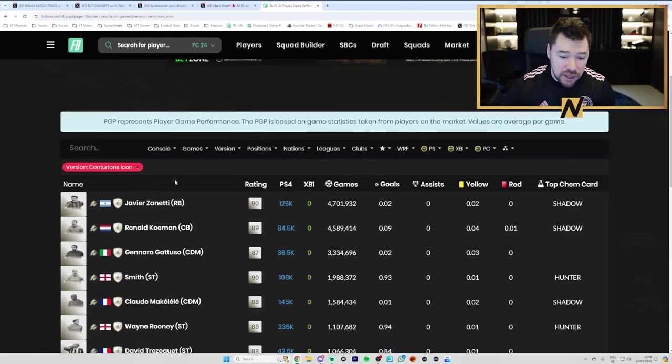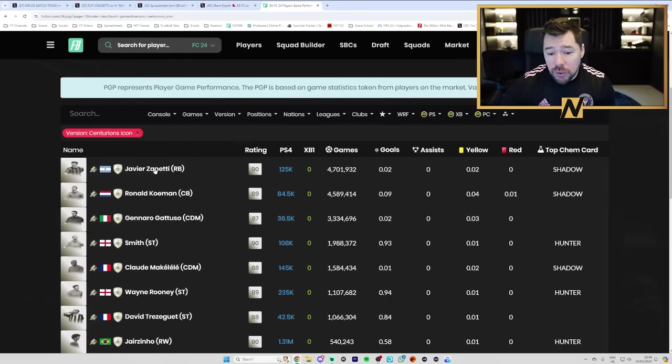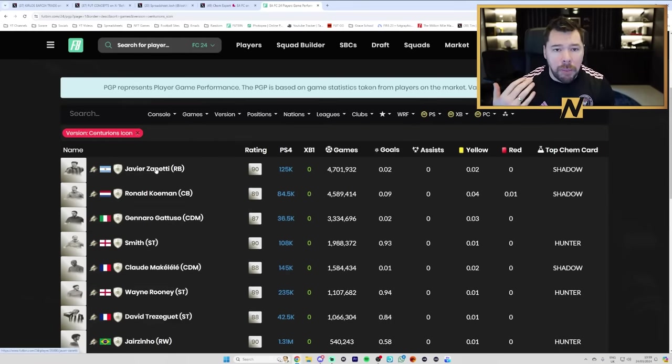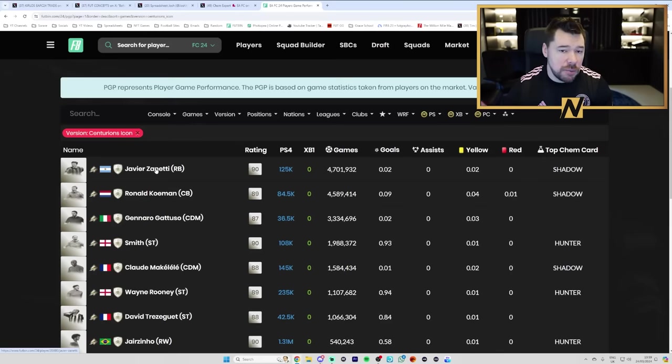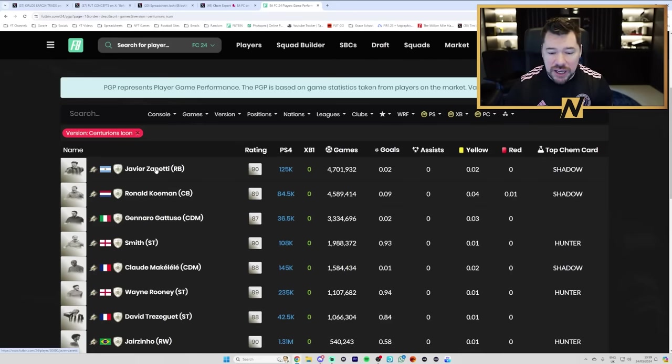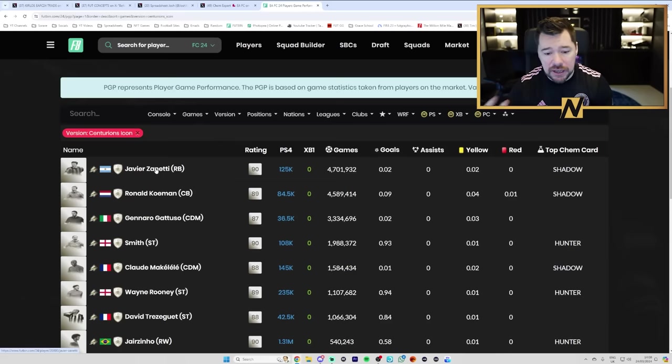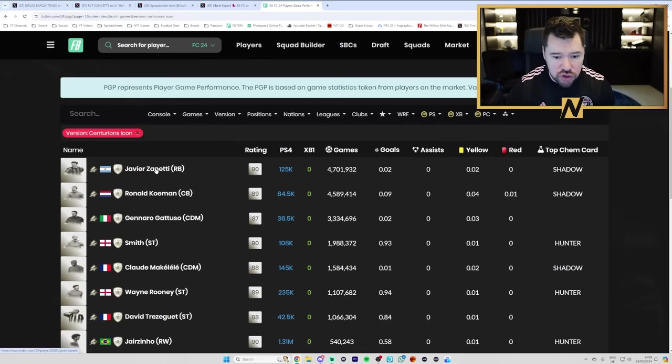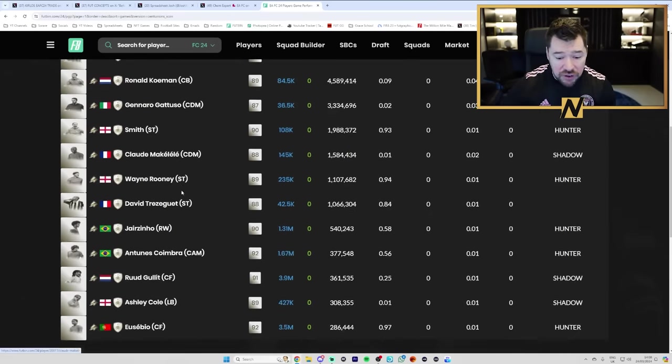if you pack an untradable Javier Zanetti, you probably wouldn't care putting him into the exchange because he's not important. If you needed him and ever wanted to buy him back again and actually use him, he's only 125,000 coins. However,